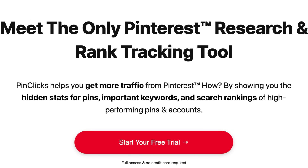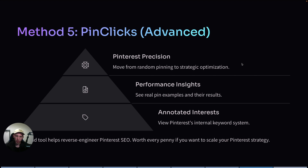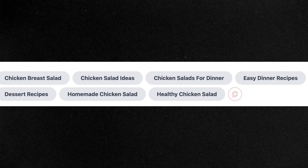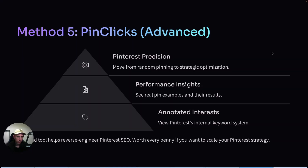Now let's move to my favorite method of doing keyword research on Pinterest, which is using a tool called PinClicks. It's a paid tool, but there is a free trial available and I'm pretty sure you don't even have to enter your credit card details. PinClicks is awesome because it shows you something called annotated interests, which is basically Pinterest's internal keyword system. If you have access to that system, you know exactly what keywords to use in your titles and descriptions, and the Pinterest algorithm will understand your pins faster. You can also see search volume and competitors. I use this tool to reverse engineer Pinterest SEO — I can see what Pinterest associates with each keyword and then structure my boards, titles, and descriptions around those keywords. It's paid, but worth every penny if you want to scale your traffic.